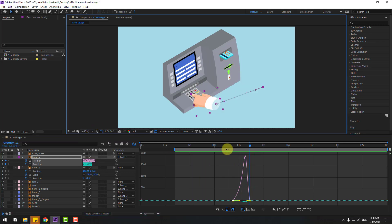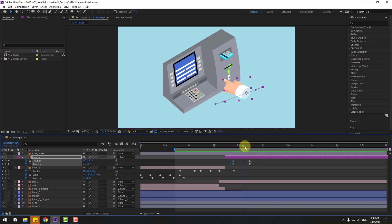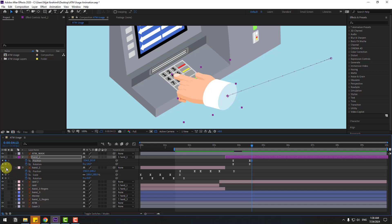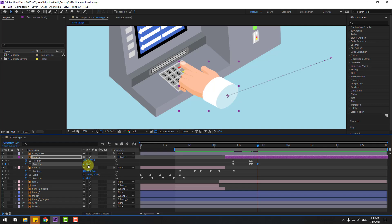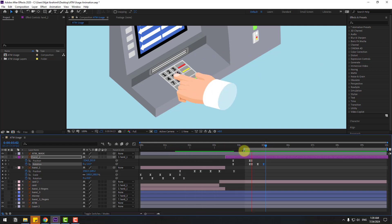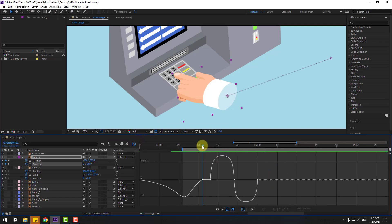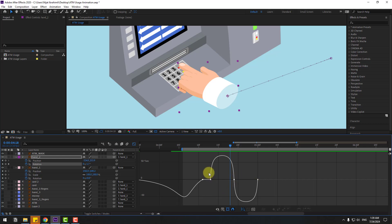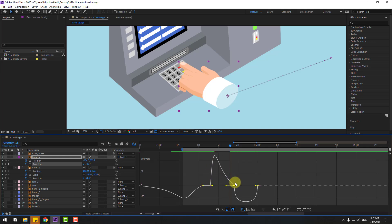Select keyframes, apply easy ease, go to the graph editor and adjust the graph shape for a smooth curve. Create a new rotation keyframe and go to six keyframes forward. Change the rotation for the hand click animation. Select the work area, select keyframes, go to the graph editor and make smooth animation.